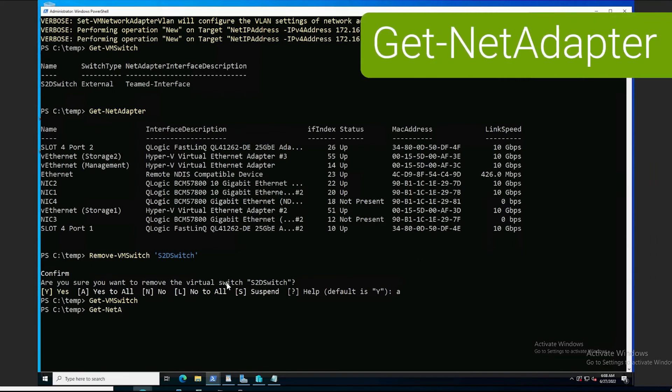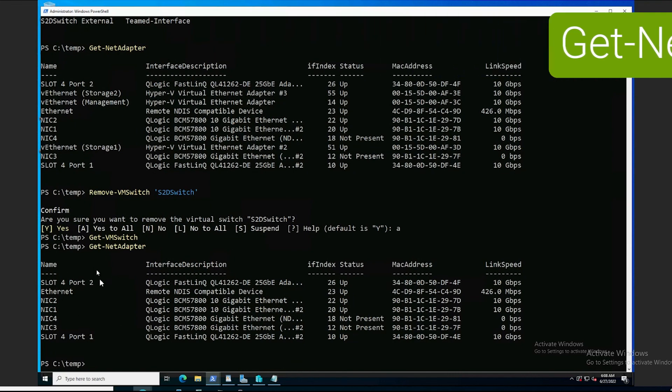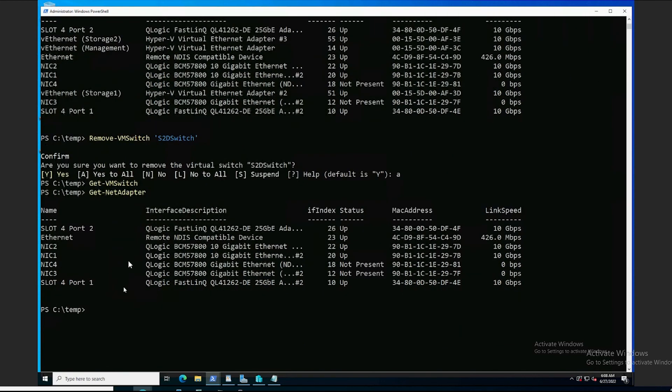And, let's see if those virtual adapters are also gone. And, yes, they are. We're back to where we began as far as our adapters are concerned.